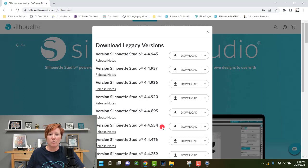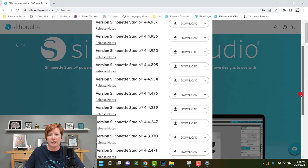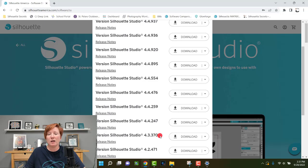Version 4.4.554 was a pretty good version and is typically what I recommend at the moment. Version 4.3.370 was also a good version; however, some machines like the Cameo 4 Plus, Pro, or Portrait 3 cannot use that version. So it really depends on your machine — some users can go back further than others.